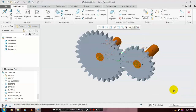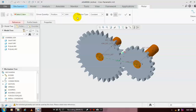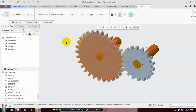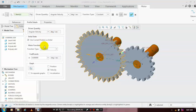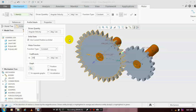After that, we have to set the motor on the gear for rotation. Click Servo Motor and specify the location of the servo motor. Then go to Profile Details and give the angular velocity for rotation — specify the coefficient in terms of degree per second. We have to specify 250 degrees per second, then click OK.